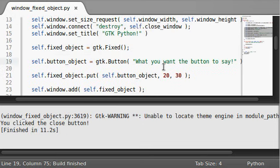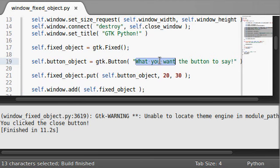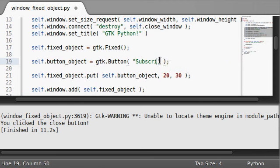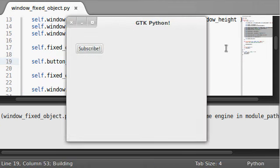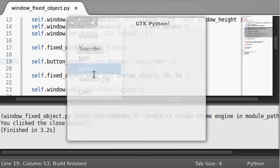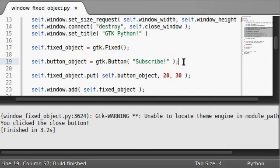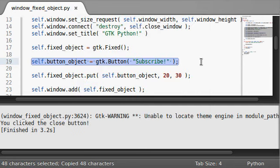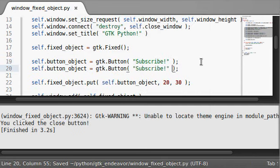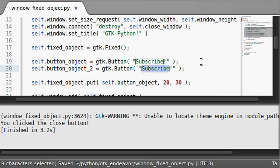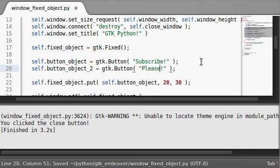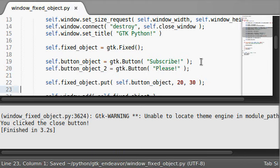And whatever the length is by default, that's going to be the size of the button. So I can change this to like, I can throw in a little bit of a shameless plug here if I want. Throw in subscribe and see now it's a different length. And actually, let's set up another one, another object here. Self.button_object_2. And I'm going to say, please. And then we'll go ahead and put that.